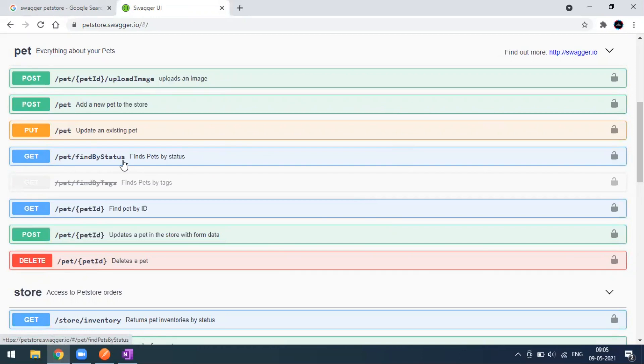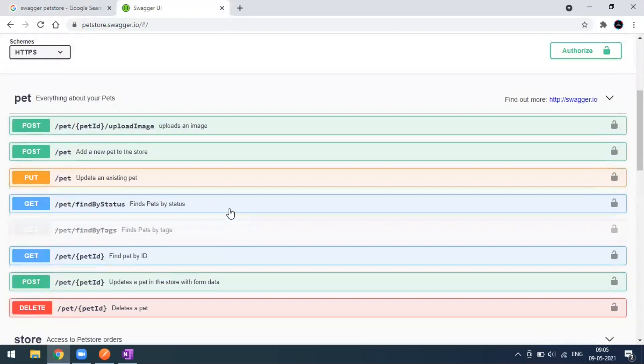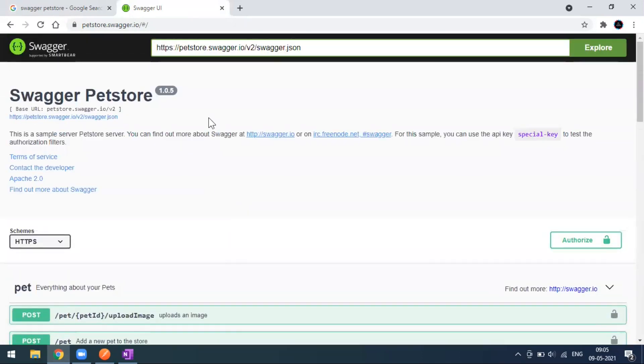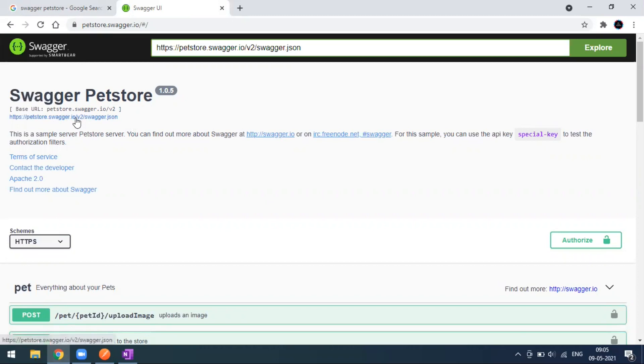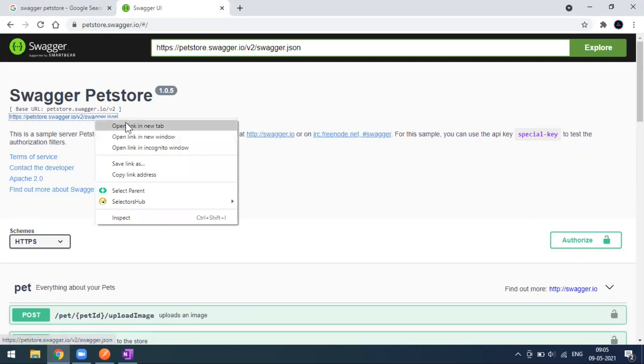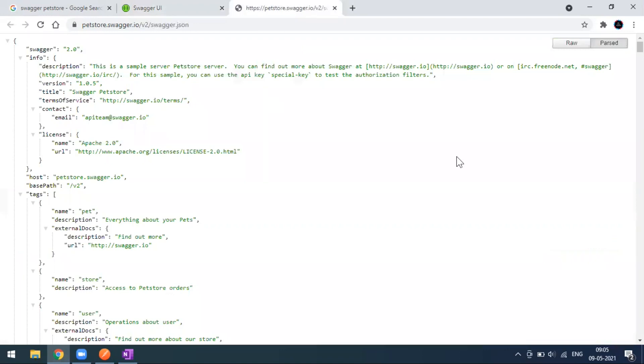Now what you have to do upon coming to this particular Swagger page - for this one we came to the pet store, and likewise we have a number of Swagger pages available. When it comes to real time, you should also have some Swagger page. Here you can see the URL.